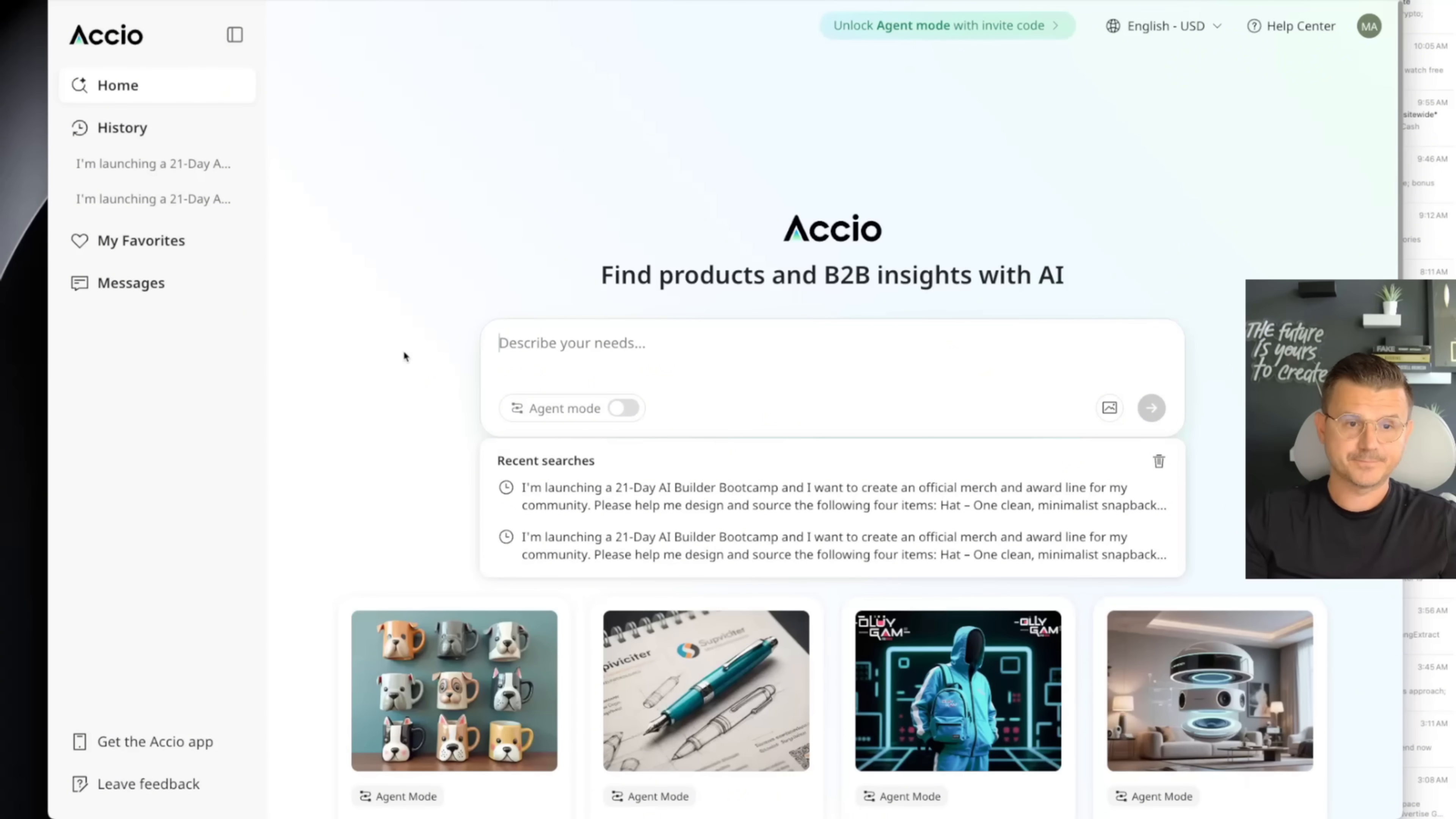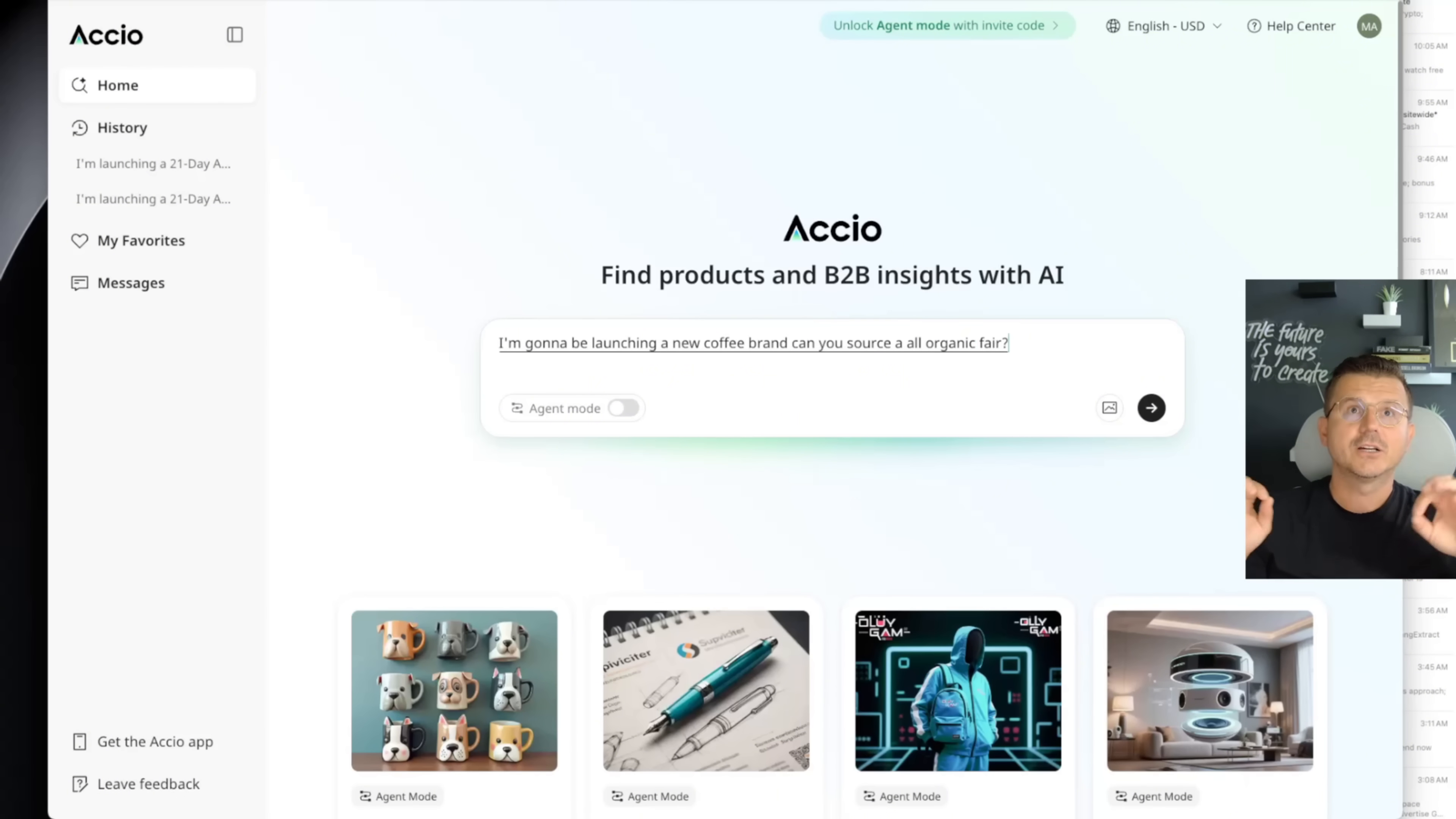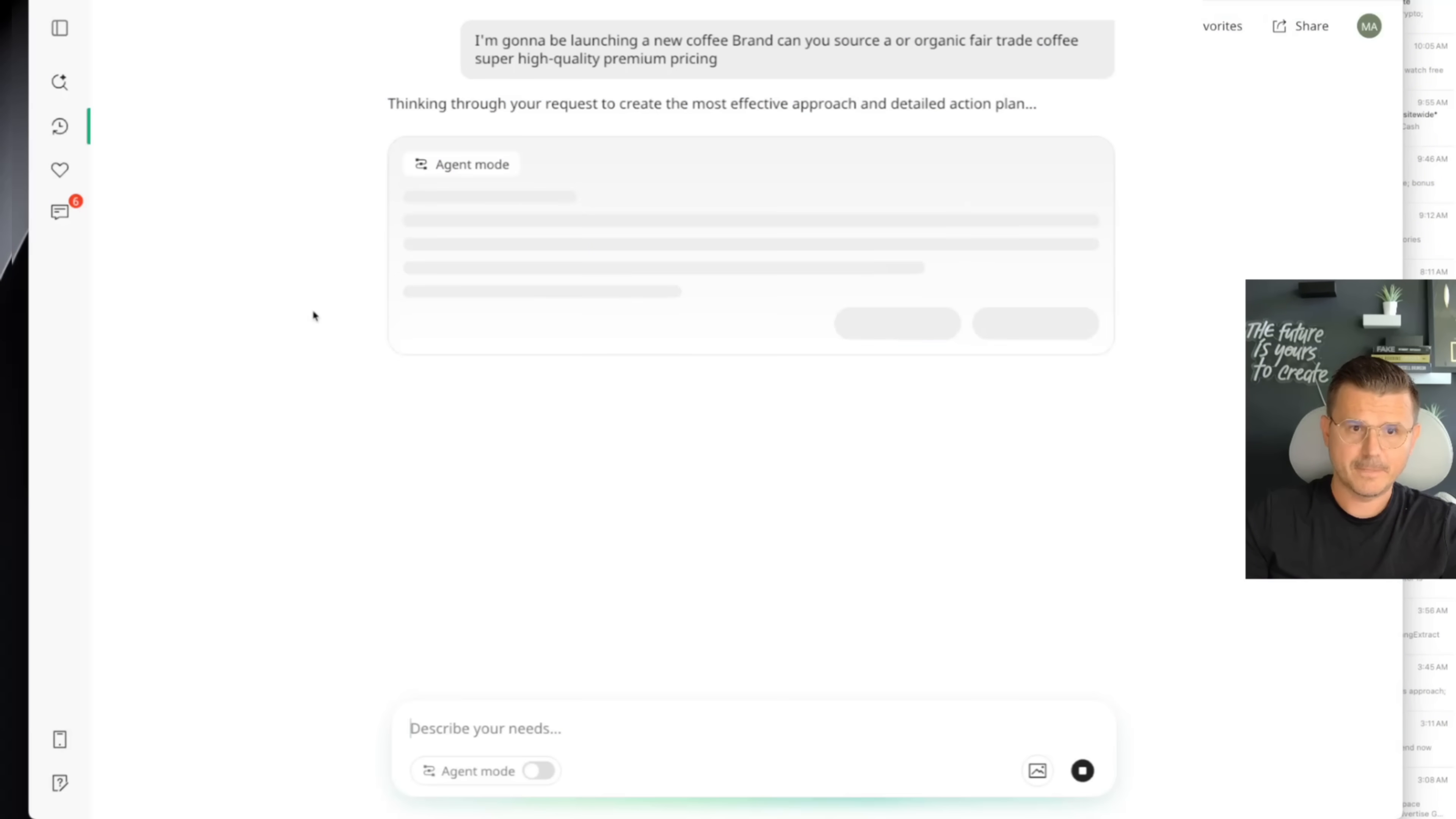So if I want it to be like, I'm going to be launching a new coffee brand, can you source an all organic, fair trade, coffee, super high quality, premium pricing? We're going to turn on agent mode. And then we're going to hit go.